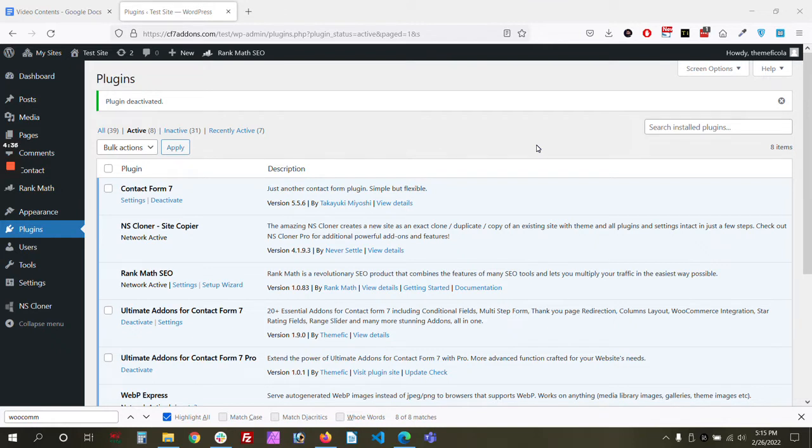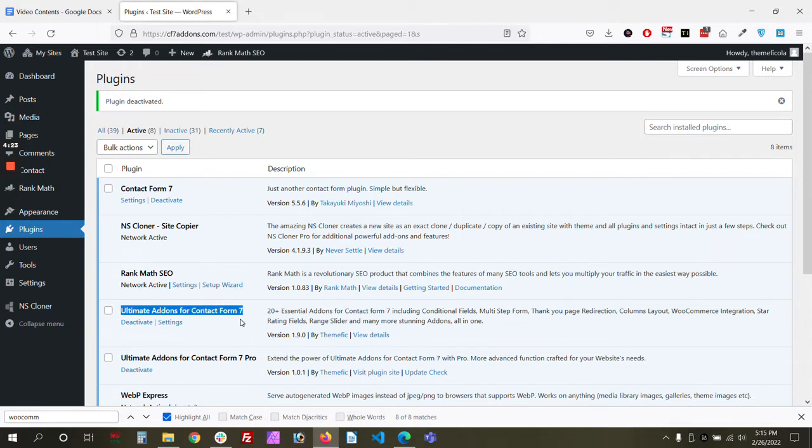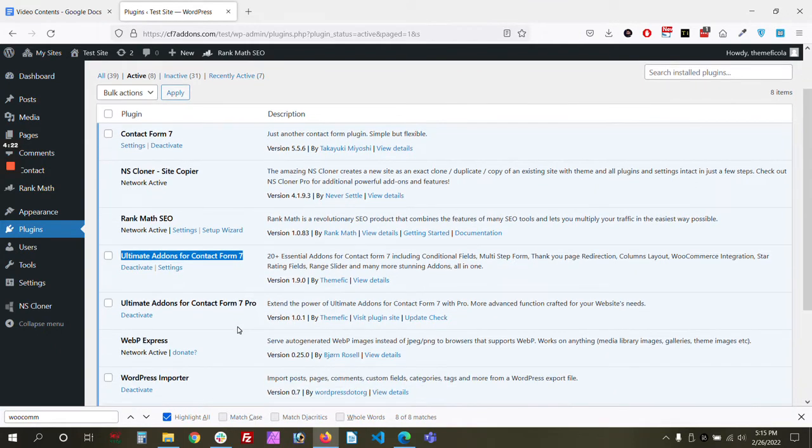So let's get started. In order to do that, you need to install Contact Form 7, Ultimate Add-ons for Contact Form 7, and you need to install our pro version as well.